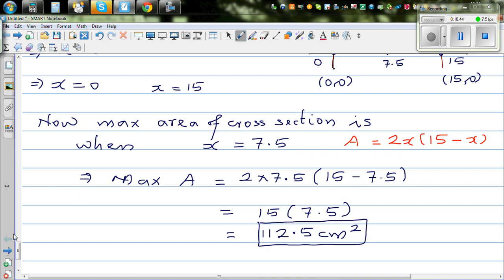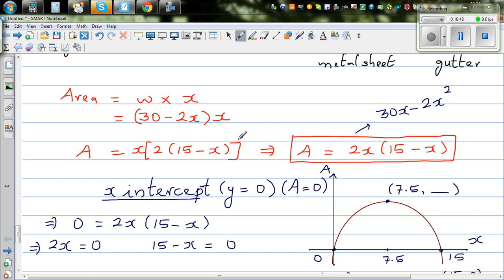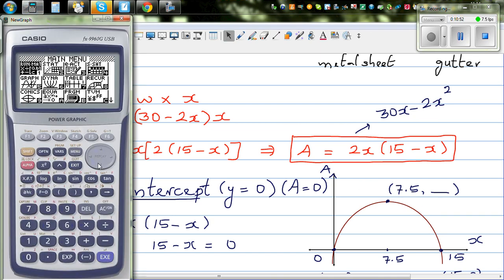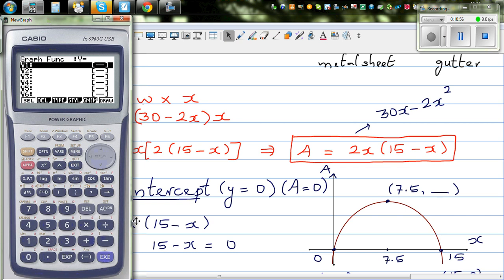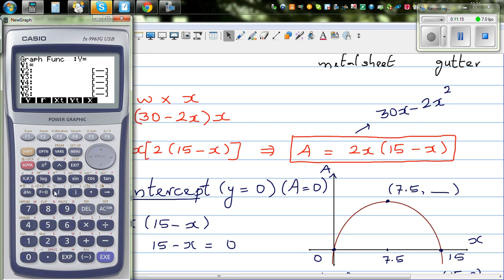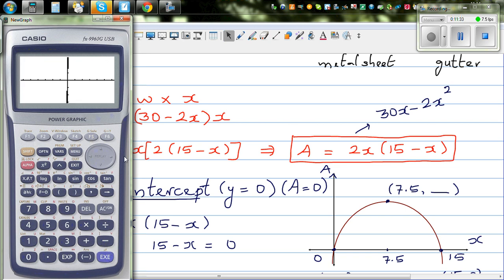Now, how can we do this on a graphic calculator? If you know the equation, you can directly get the answer. First go to your graphic calculator, go to the graph menu, and type in the equation. You can type (30 minus 2x) times x. I want to scale the x-axis from 0 to about 20.